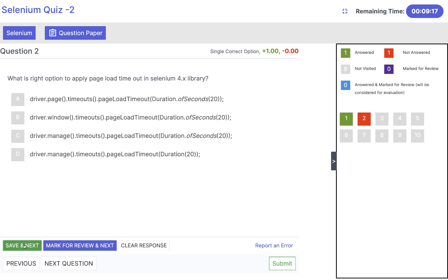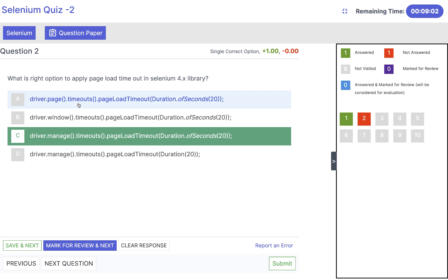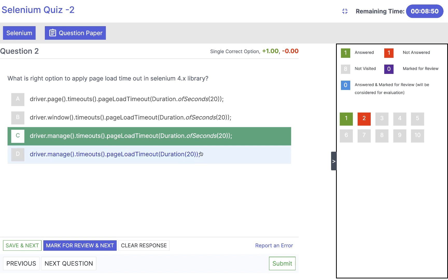Click save and next. What is the right option to apply page load timeout in Selenium 4.x library? Same concept: driver.manage.timeout.pageLoadTimeout duration of seconds — the answer is C. Don't use driver.page.timeout or driver.window.timeout or driver.manage.timeout with duration only 20, because we are not using any of seconds or minutes here. Remember, duration is coming from Selenium 4 library and time unit comes from Selenium 3 library.